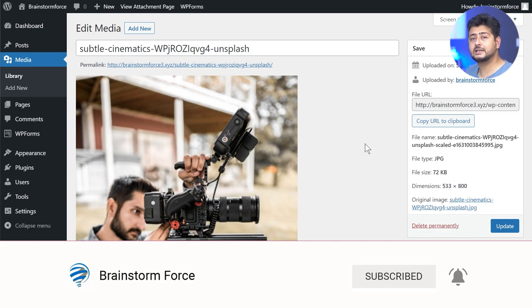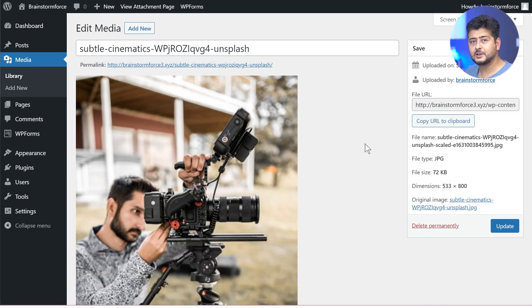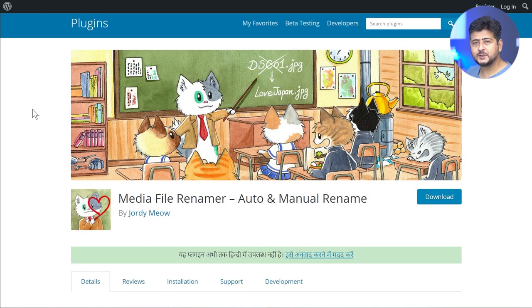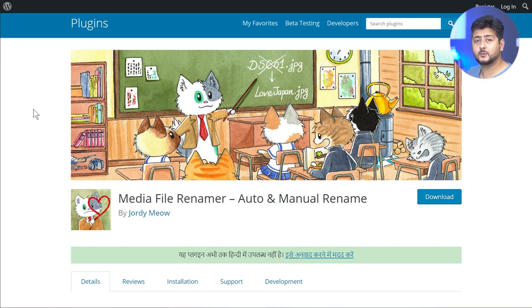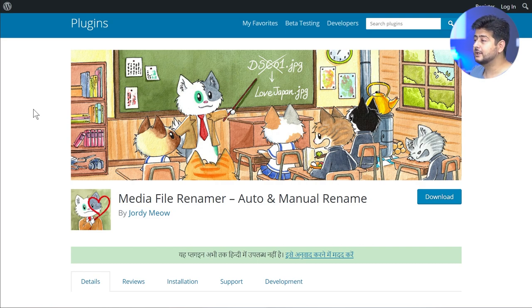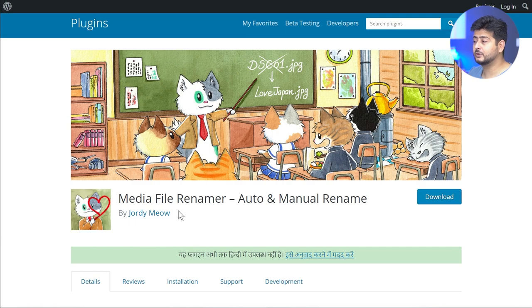The solution to most problems in WordPress is quite simple: just find a great plugin that does the job for you. That's exactly what I'm going to do with this video. I'm going to use the Media File Renamer Auto and Manual Rename plugin by Jordi Meow. As you can tell, he's a cat lover.